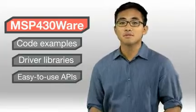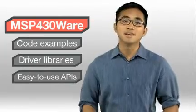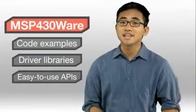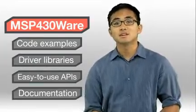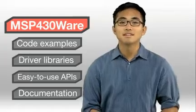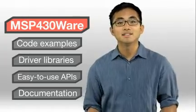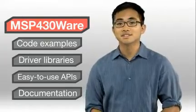MSP430Ware also delivers an unprecedented amount of documentation, including data sheets, errata, API guides, and other resources.